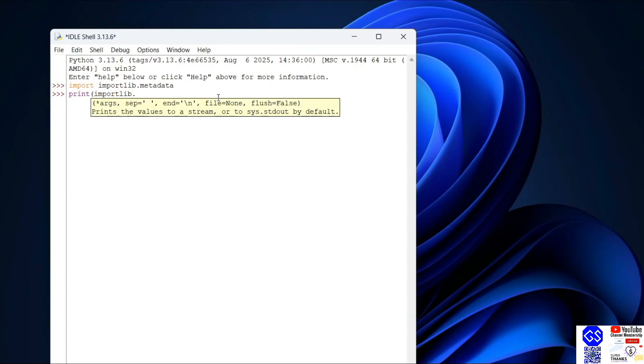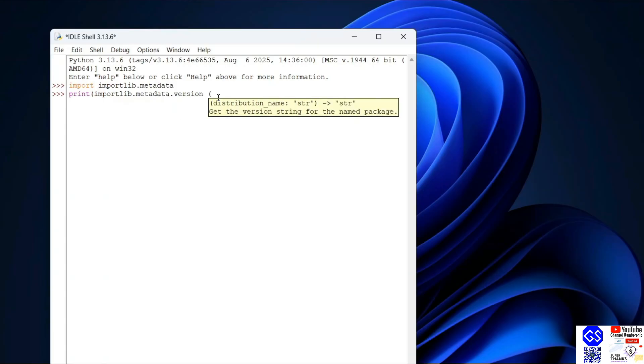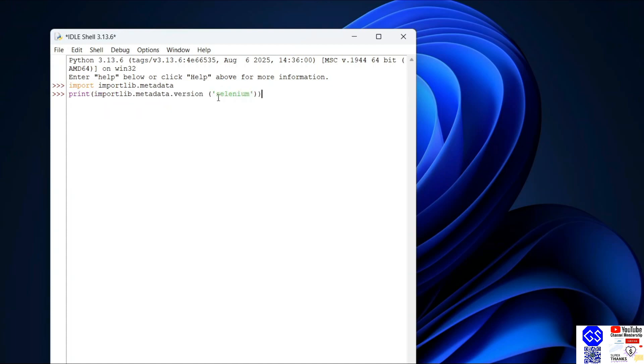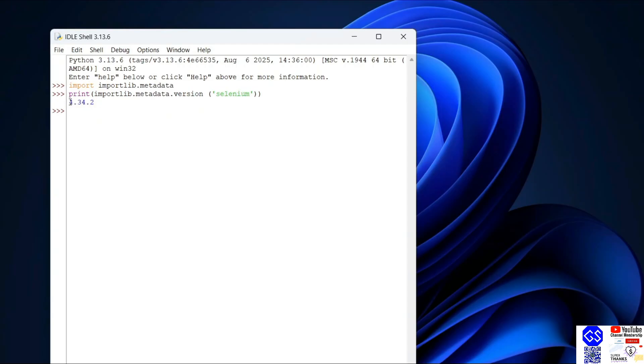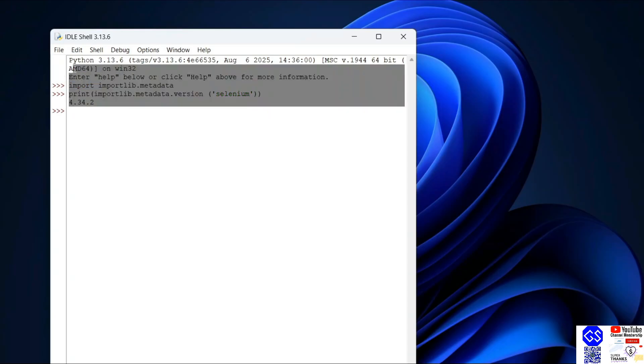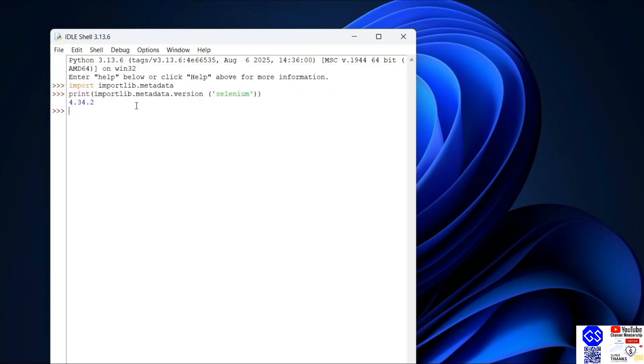Then type importlib dot metadata dot version, and within brackets and single quotes, just simply type selenium, end the quote and bracket, and hit enter. You're going to get this type of prompt showing version 4.34.2 of Selenium. If you're getting this prompt, that basically means you have successfully installed Selenium.